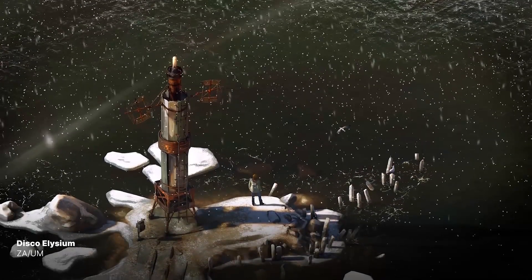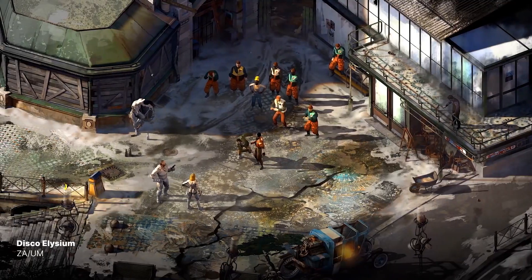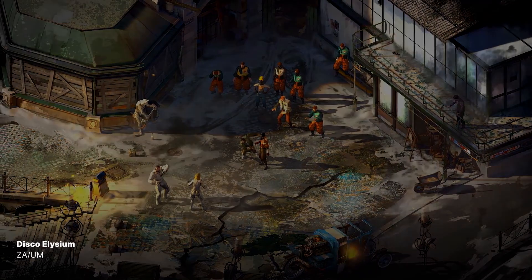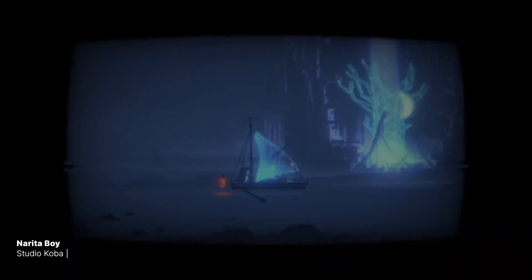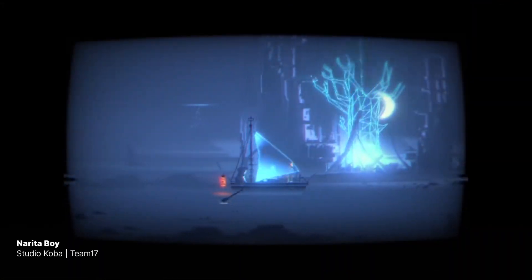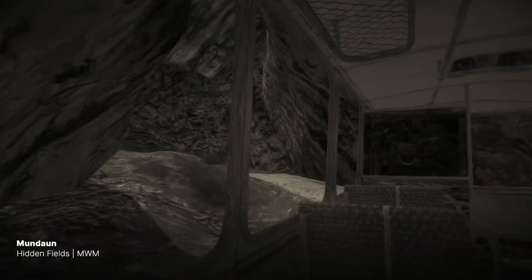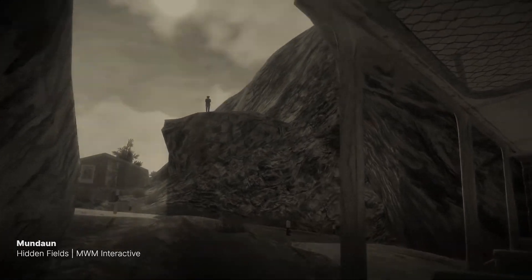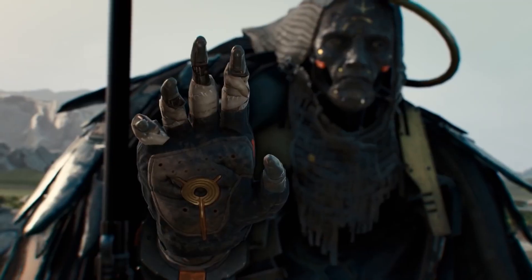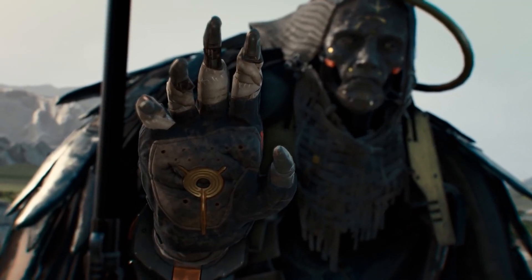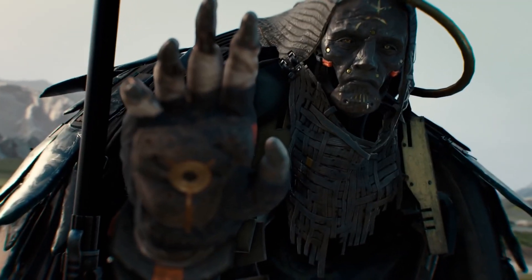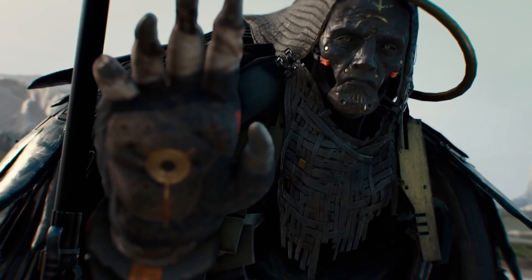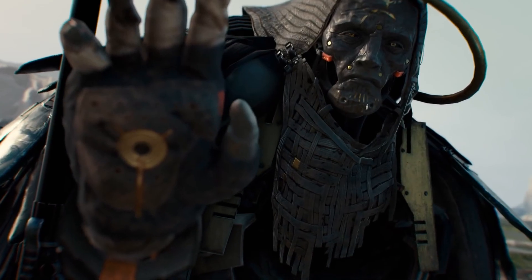Unity is like the all-in-one Swiss army knife of game engines. It's known for its versatility and is your go-to choice for creating games on multiple platforms, be it PC, mobile, or console. Plus, if you're just starting out, Unity is the friendly neighbor who won't intimidate you.